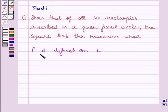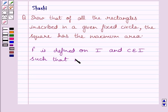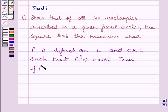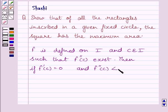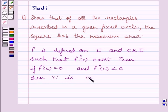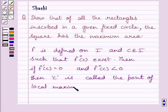First of all, let us understand that if a function f is defined on an interval I, and c belongs to I such that f double dash c exists: if f dash c is equal to zero and f double dash c is less than zero, then point c is called the point of maximum. This is the key idea to solve the problem.